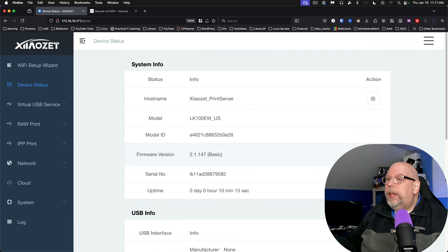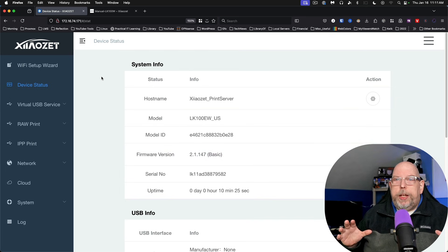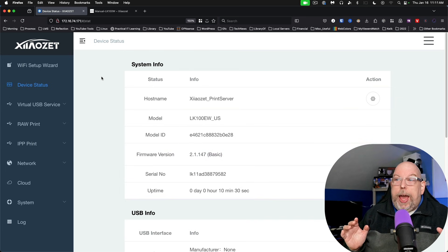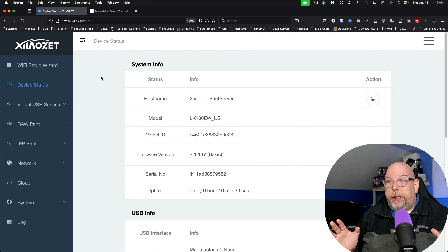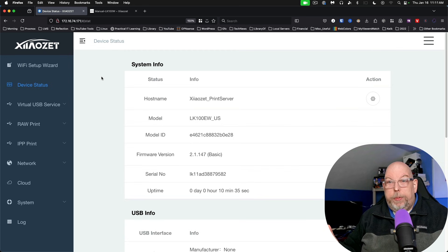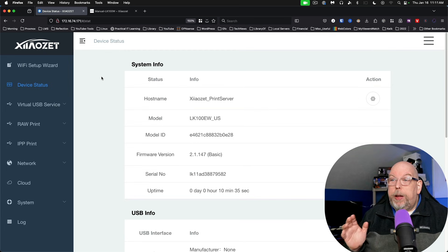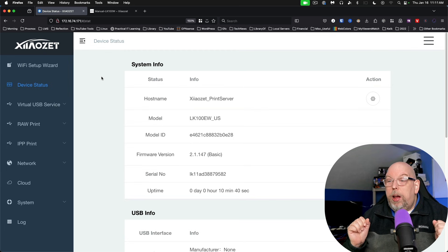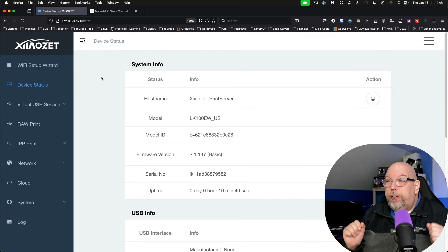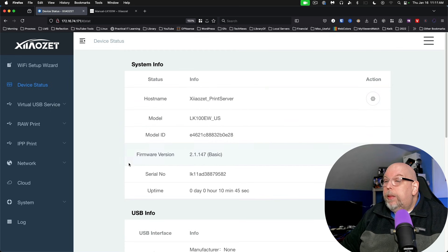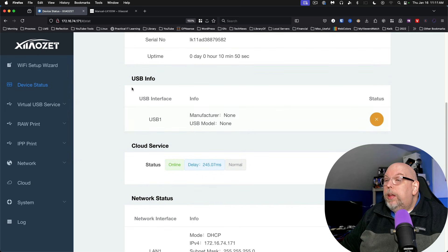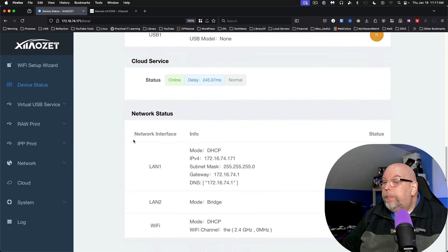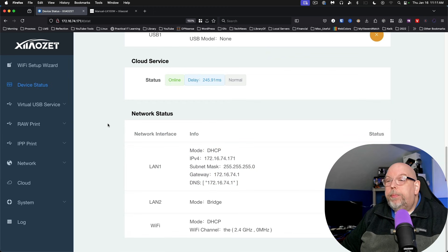And that takes us here into our web interface. We'll take a look a little later at some of their tooling that makes this easier for less technical people. But let's look at a couple things here in the web interface just to get started. So you have the model ID, serial number and uptime, USB info, and some network information.